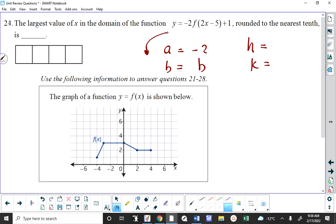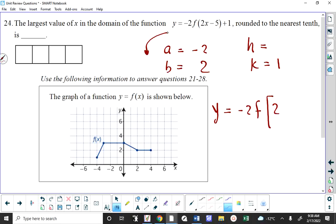In terms of H — this is the thing you don't want to get burned on — you need to factor B out. If I factor 2 out of 2X I'm left with X, and if I factor 2 out of 5 I'm left with 5/2 or 2.5. Remember: when you factor, you're dividing by the thing you factor out. So H is 2.5.